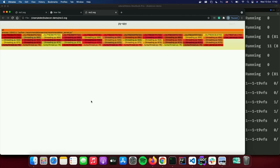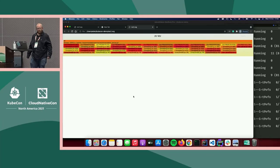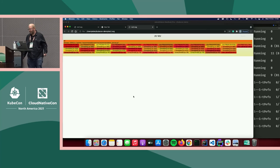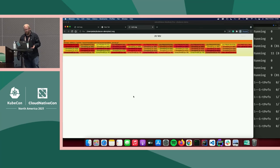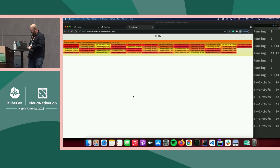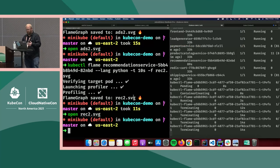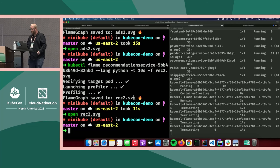This kubectl-flame plugin saves us from having to learn which profiler is best, what the specific API details are, copying over files, restarting our application, and needing a shell on our container image. All of that is handled for us by this kubectl plugin.